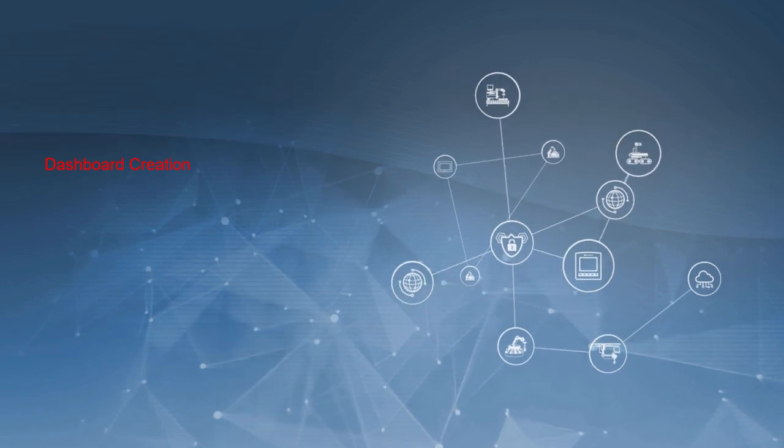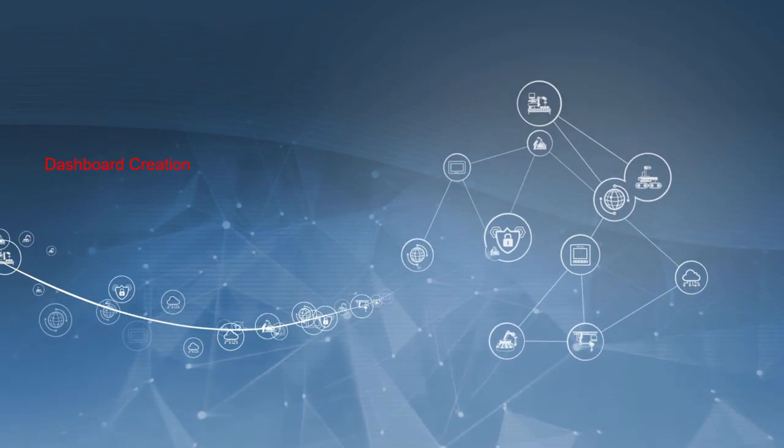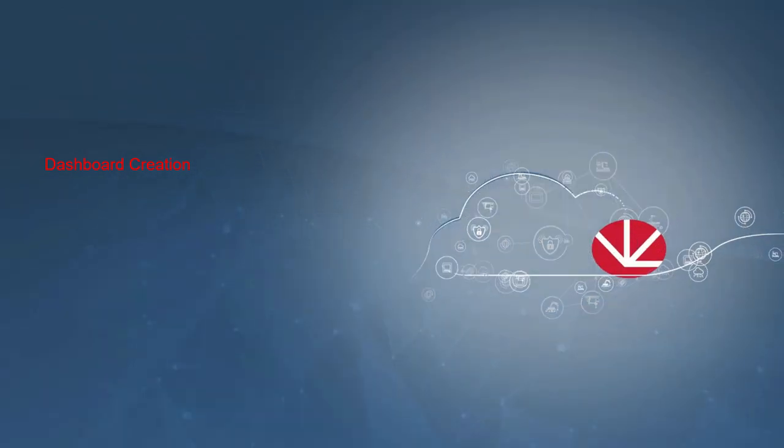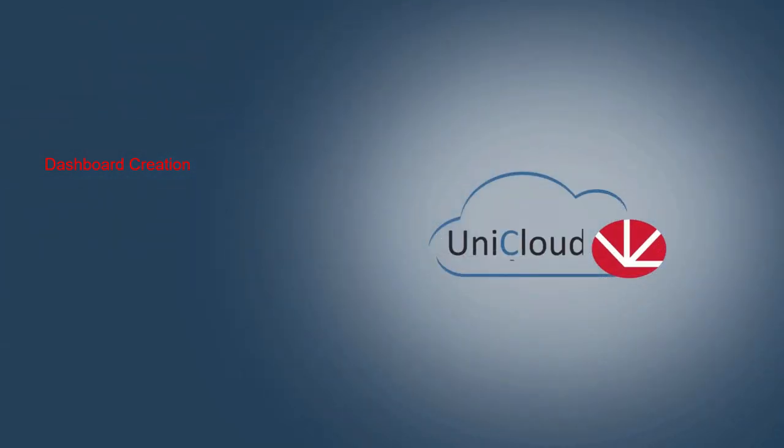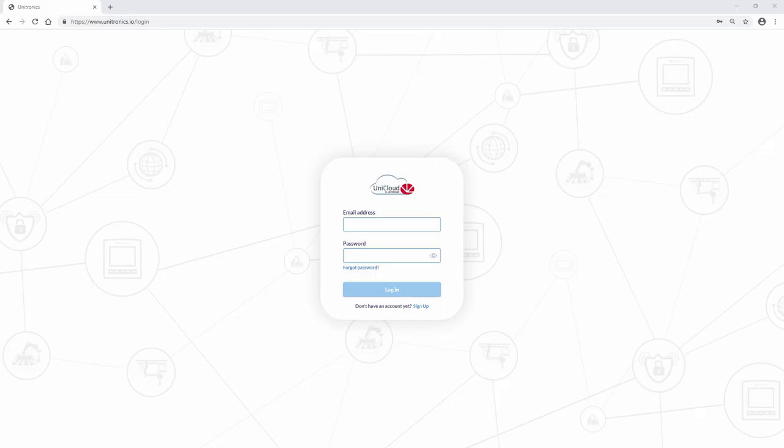Welcome! This video will demonstrate how effortless dashboard creation is on the UniCloud. To begin, navigate to www.unitronics.io. Here, one can sign up or log in.